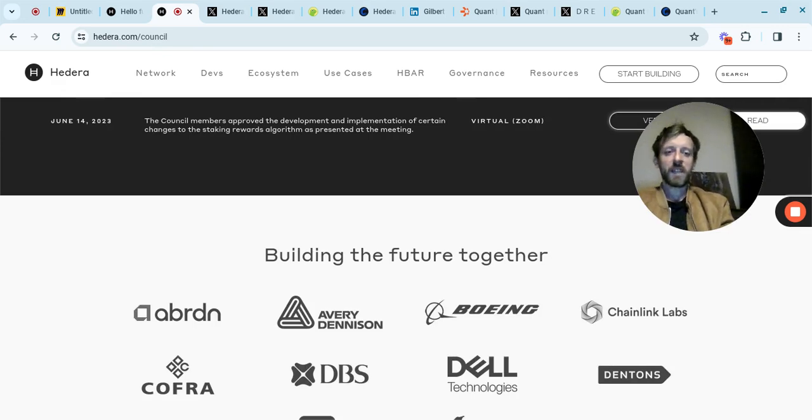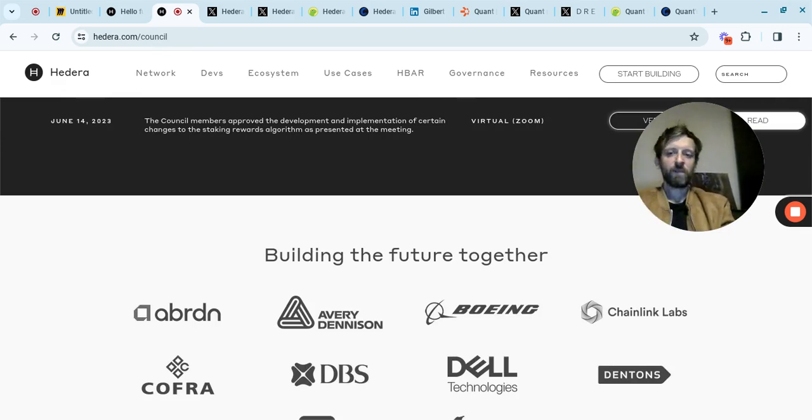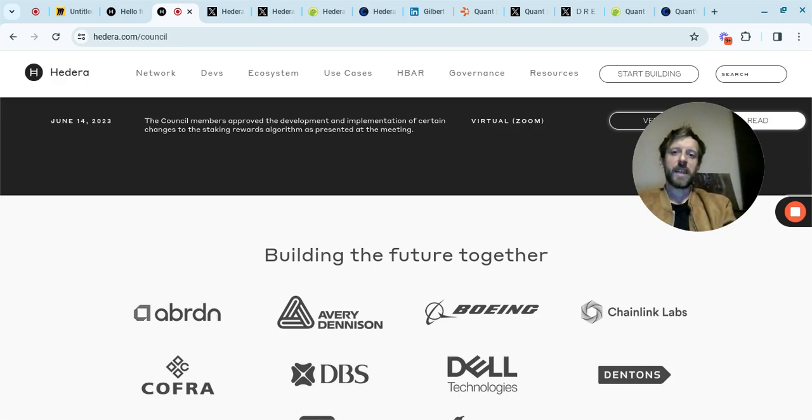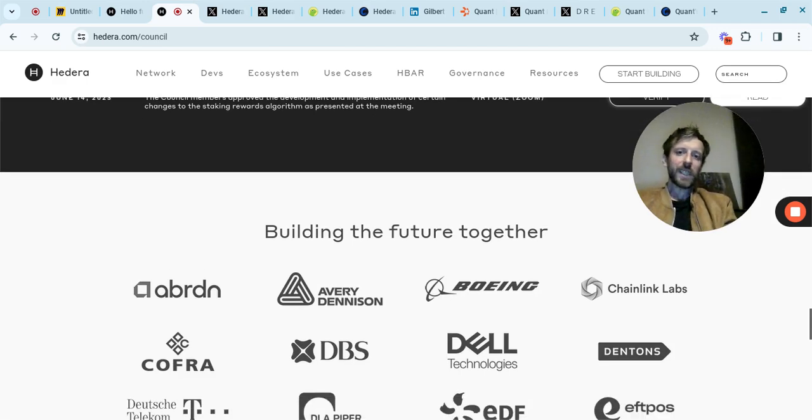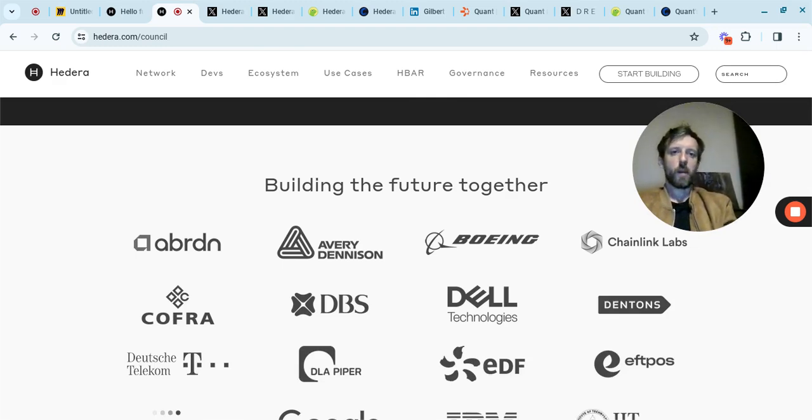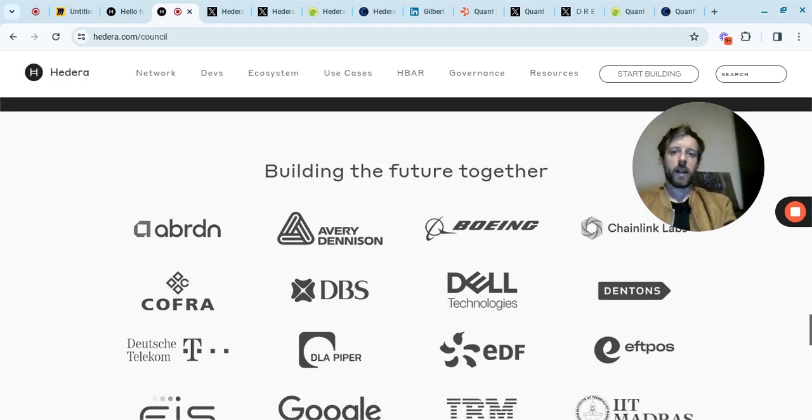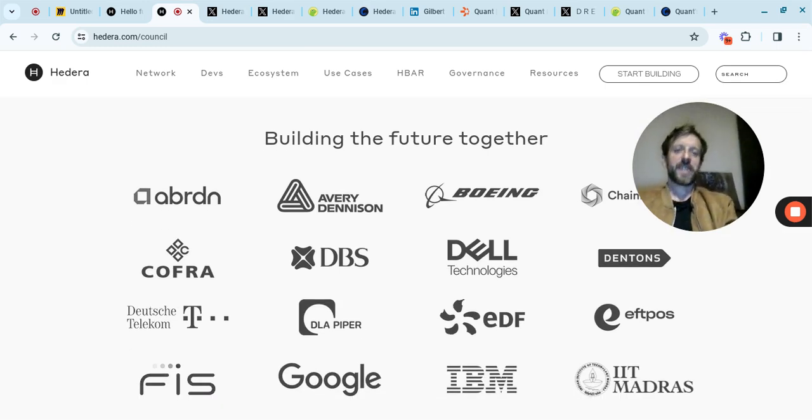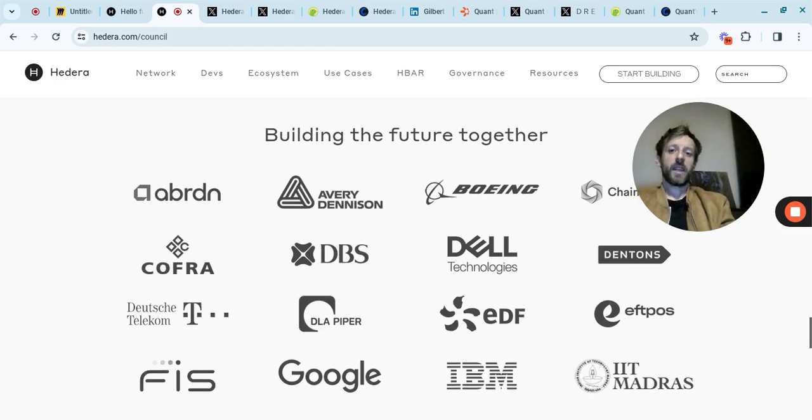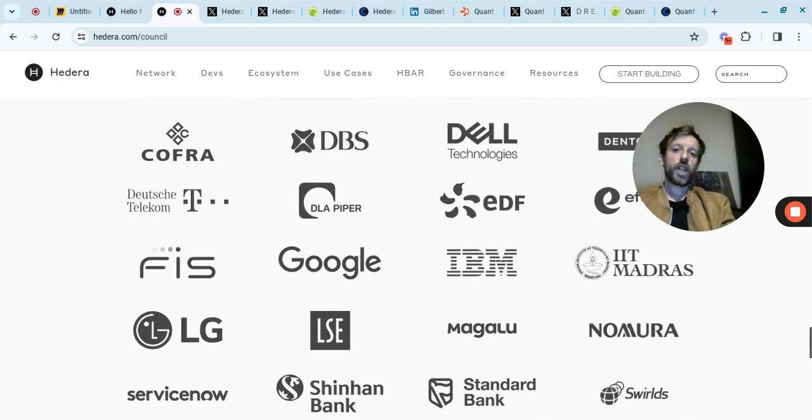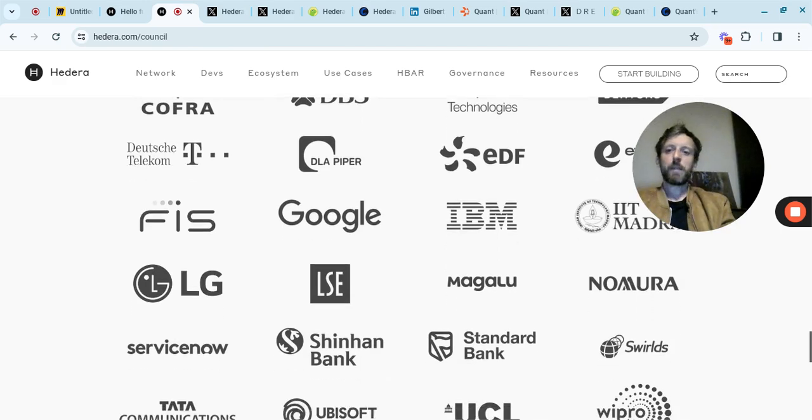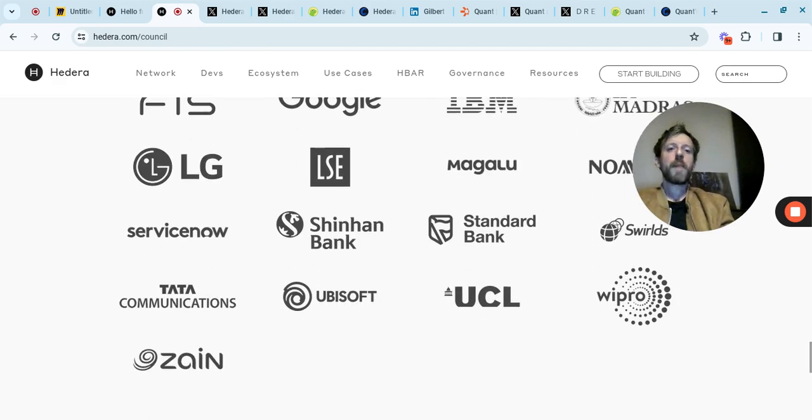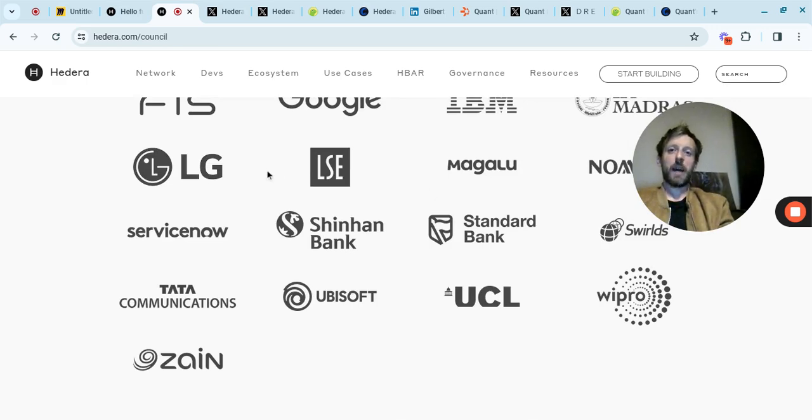If you think that some of these companies are going to let it go to zero, then absolutely not. Boeing - massive money, they're not stupid. They're not invested in some joke coin. These are serious, serious players. You've got Dell, Deutsche Telekom - massive communication service in Germany, used to own T-Mobile in England. You've got EDF, Google - Google do not invest in things that they expect to go to zero. IBM, LG, Standard Bank, Ubisoft - these are all massive companies.